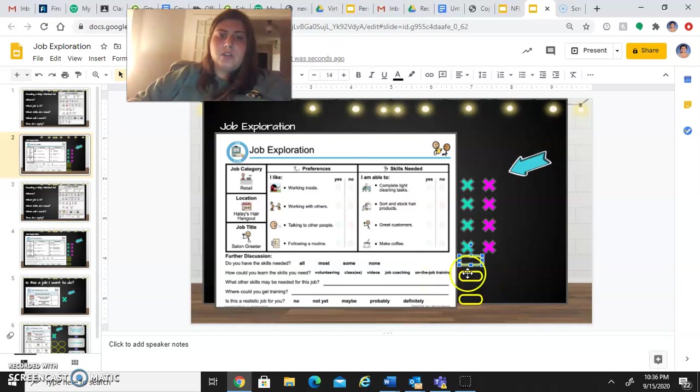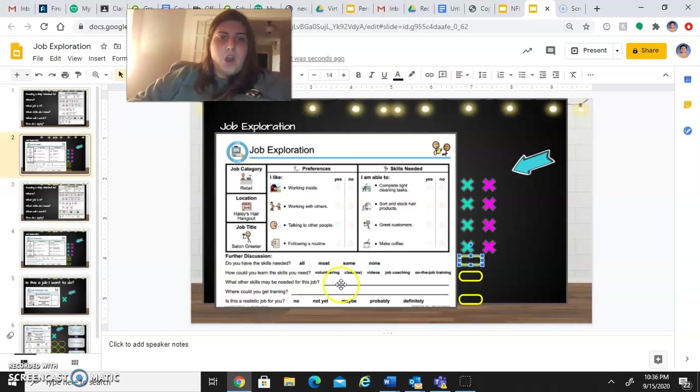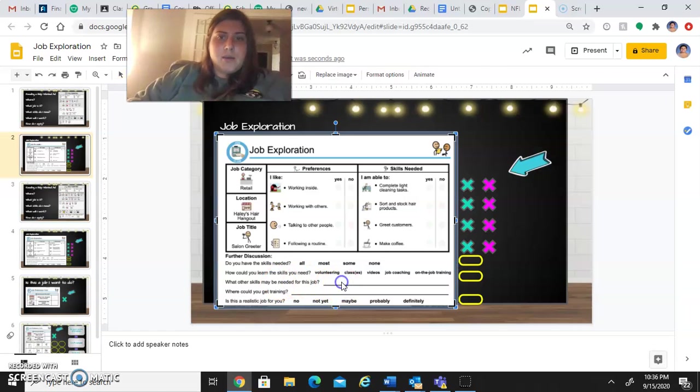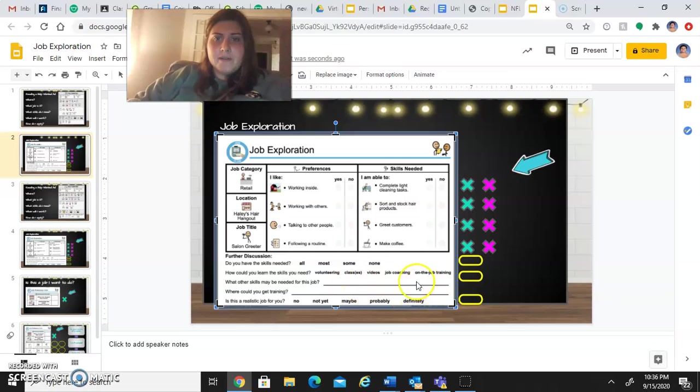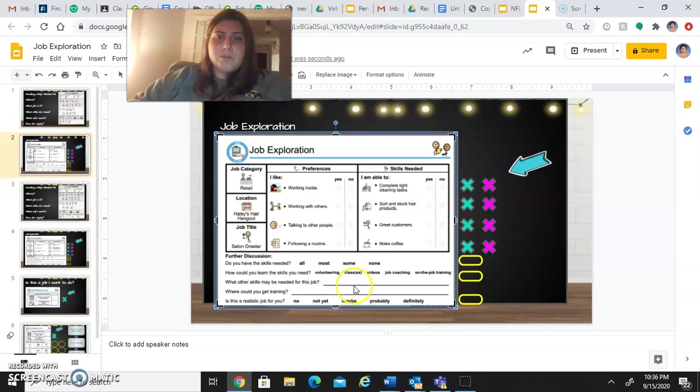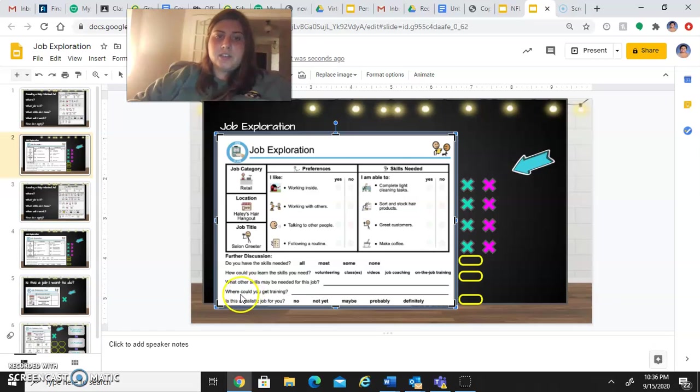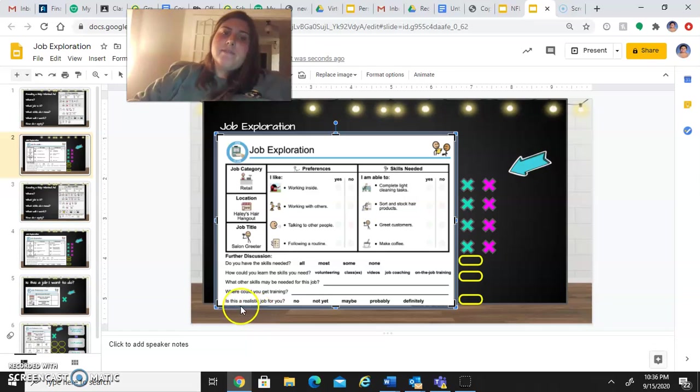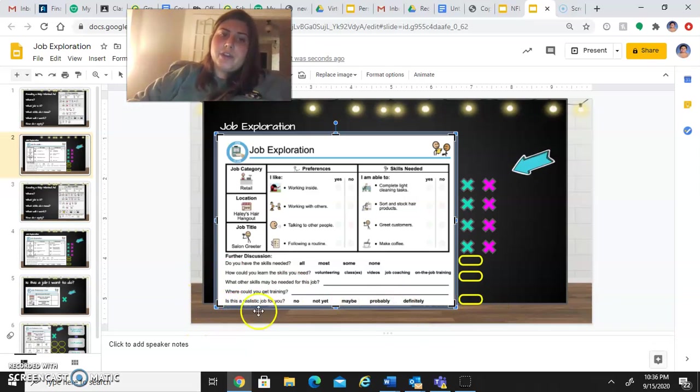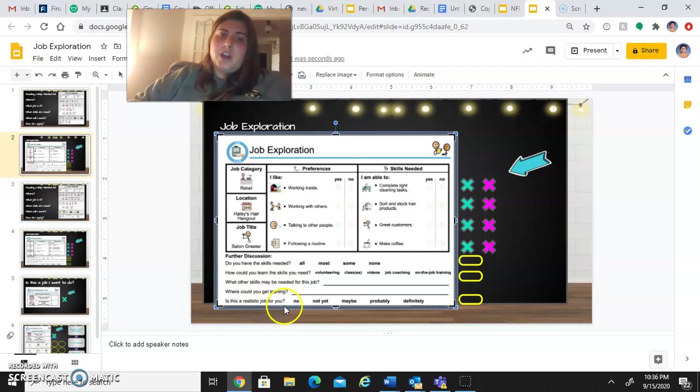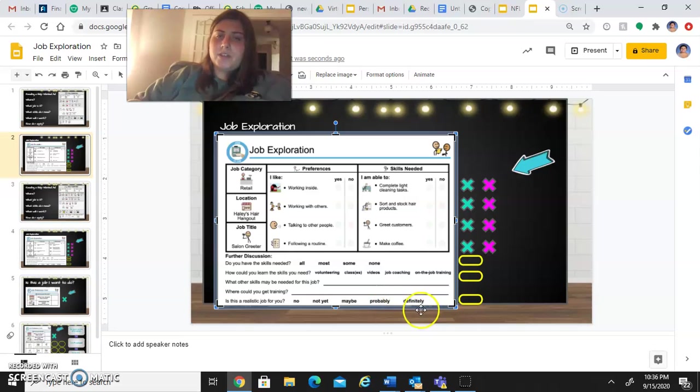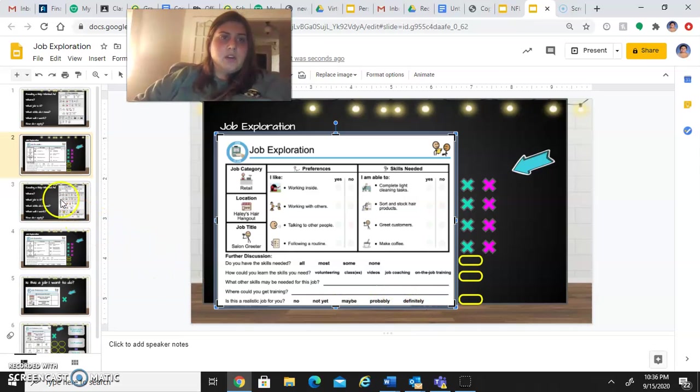What other skills may be needed for this job? You're actually going to type in over here and let me know what other skills you think that you need for this job. You're also going to type in and respond to the question that asks us, where could you get training? Finally, drag the last yellow circle over the answer that fits for you. Is this a realistic job for you? No, not yet, maybe, probably, or definitely.